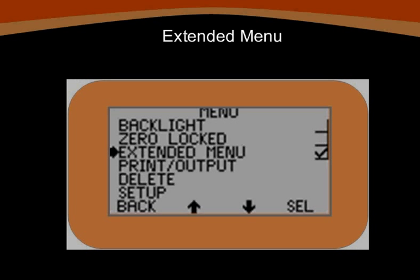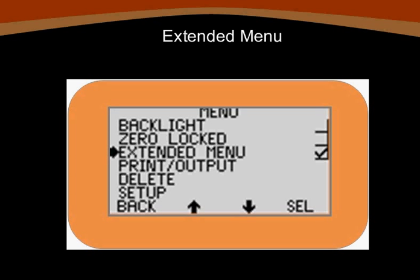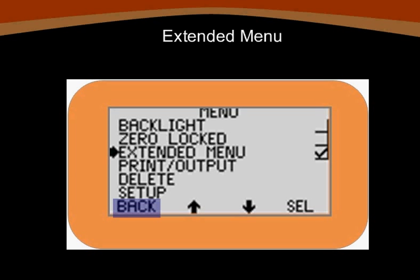Before we continue, let's take a moment to make sure that the extended menu is selected on the gauge you're using. Press the selector key directly beneath the word menu on your LCD display. Your screen should now look like this. Use the up or down arrows to locate the extended menu option and place a tick mark in the box by pressing the select key. Once you've done that, press the selector key under the word back to return to the display.